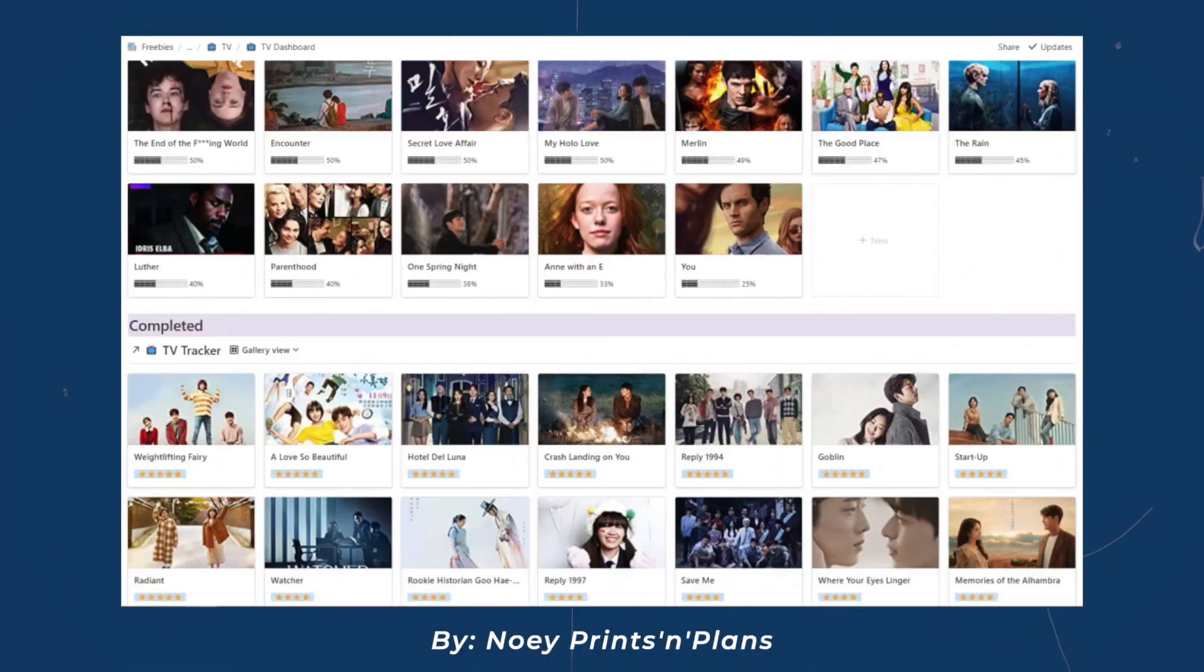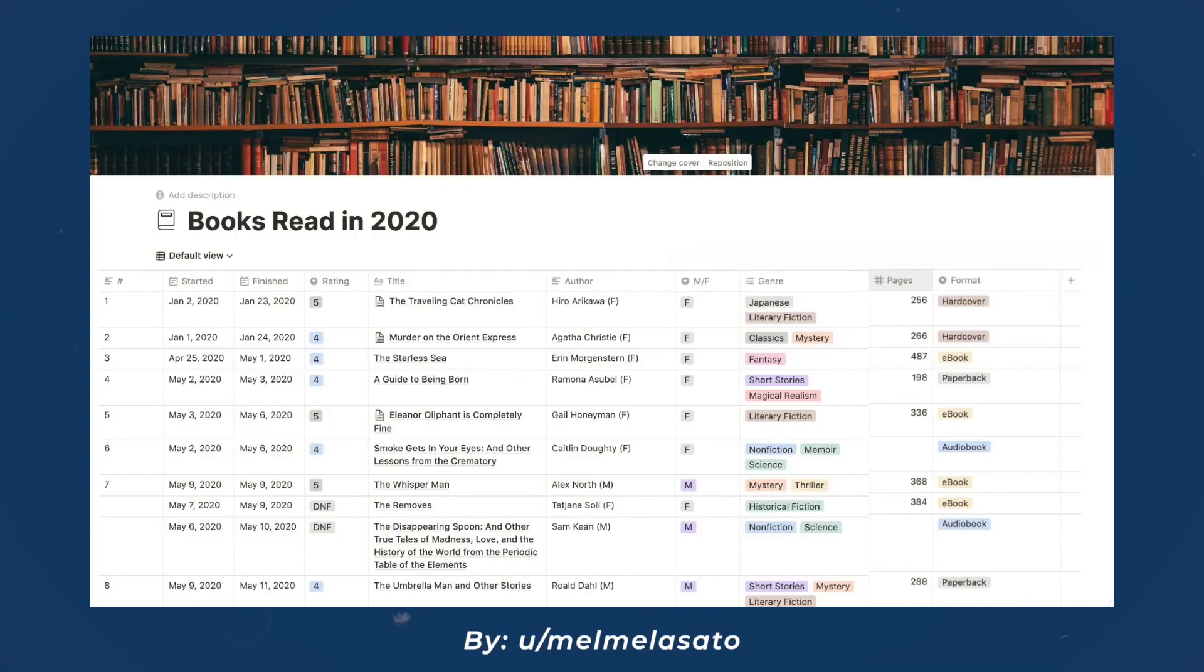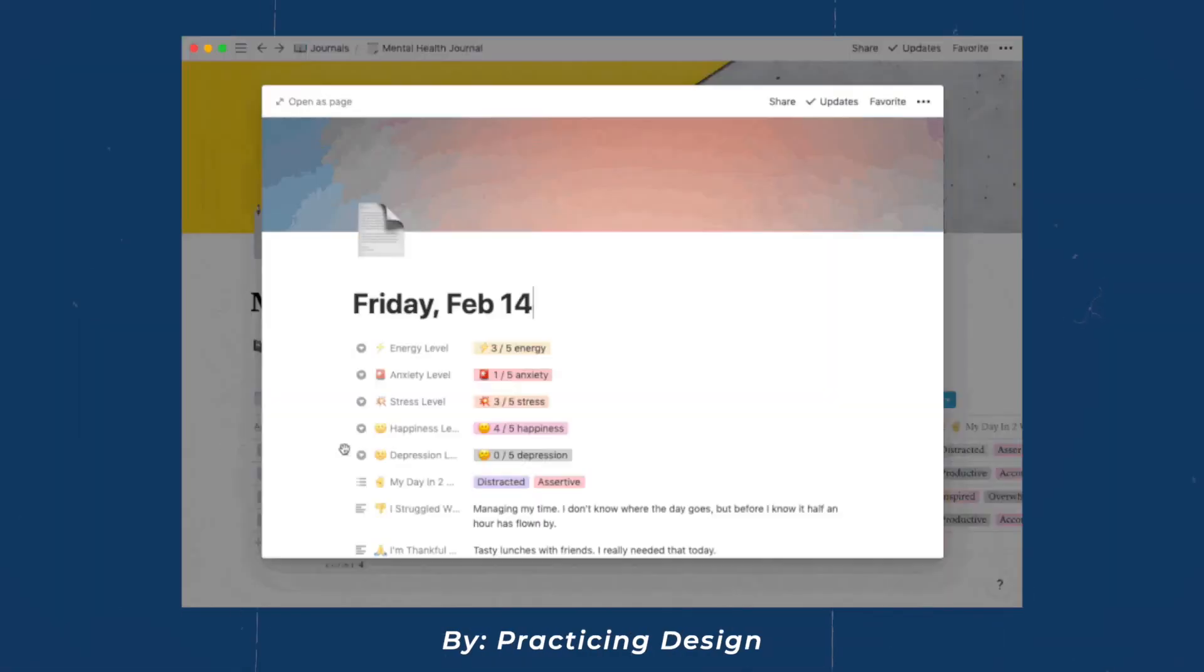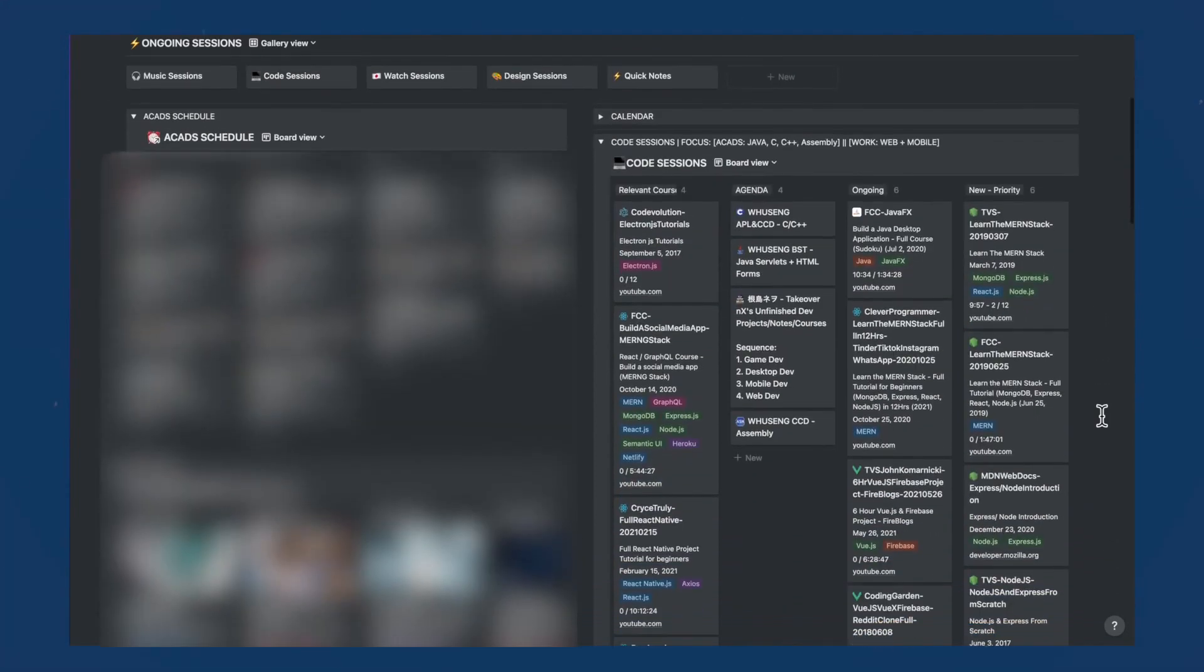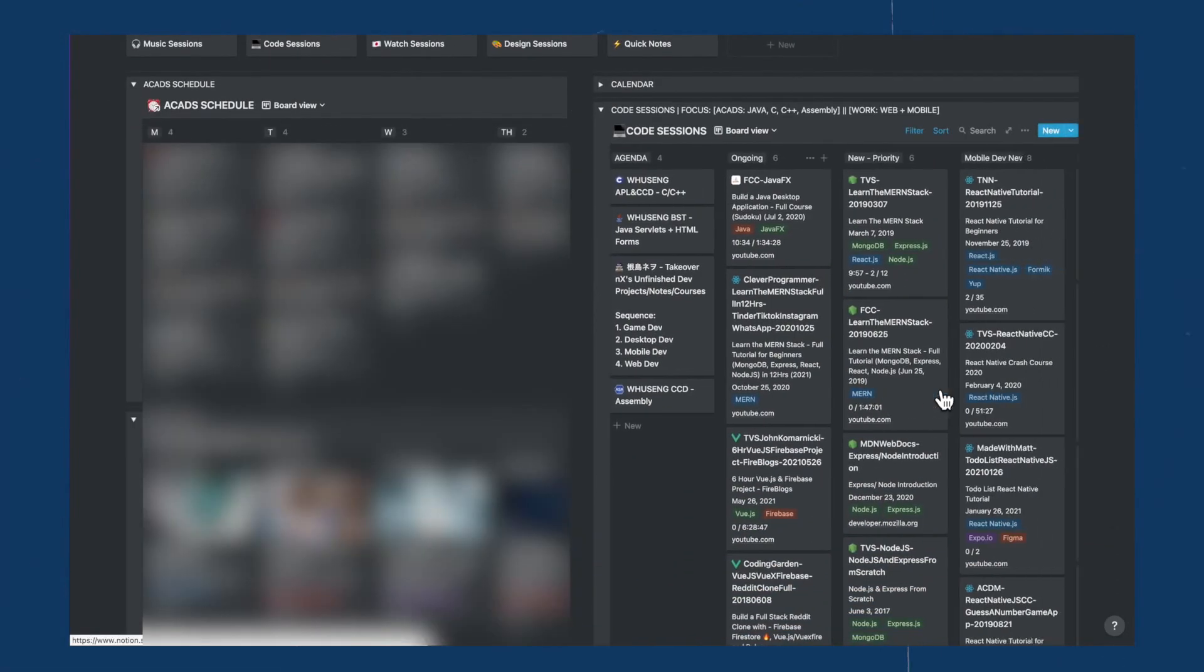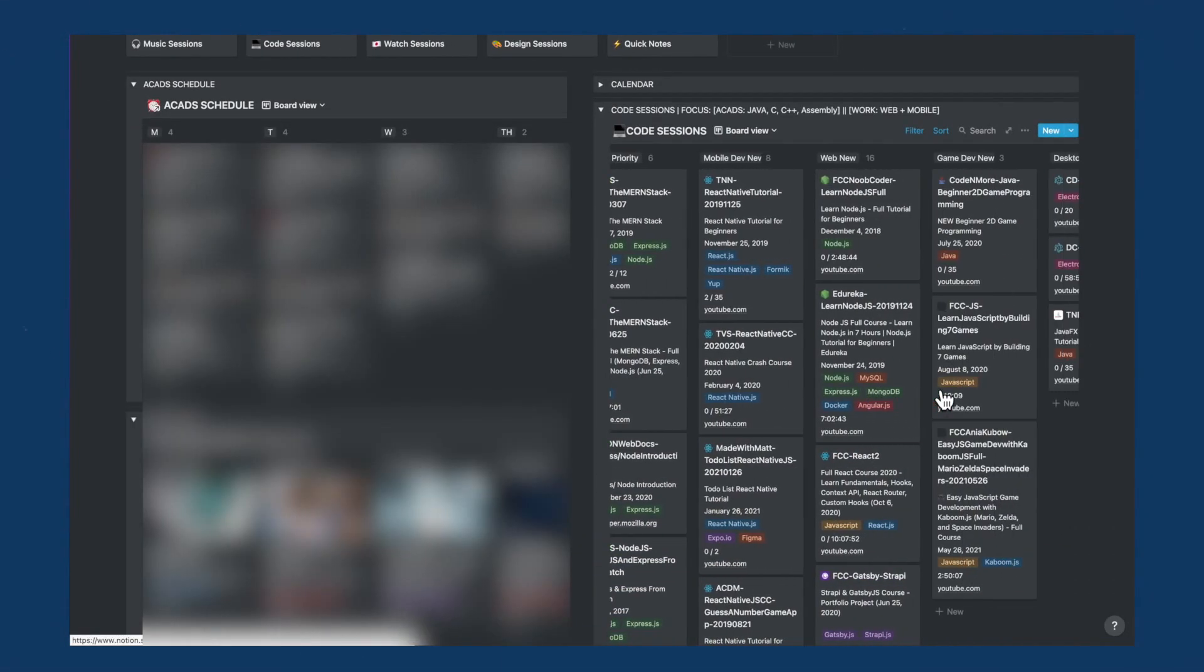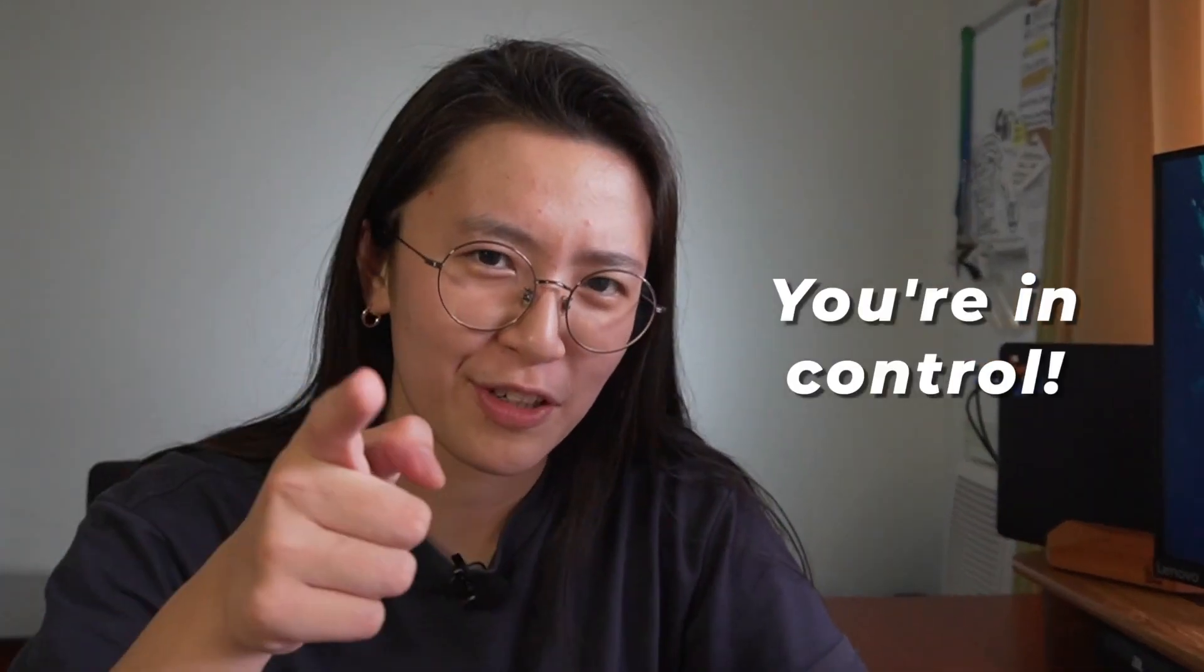Some people get so deep into it. They have K-drama trackers, movie trackers, book trackers, journals. This is my friend who's a commsci person and look at how complex his Notion looks like. So it's literally up to you how you want to use Notion. You're in control.